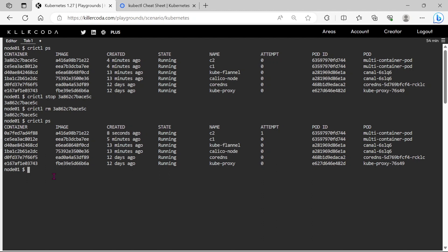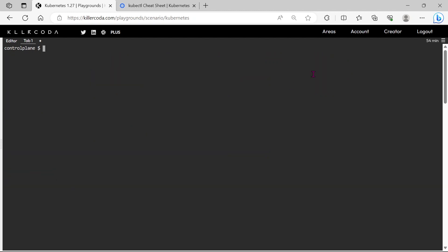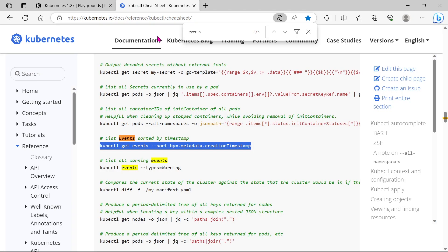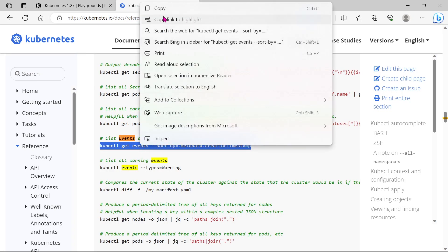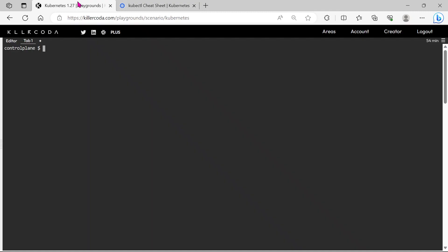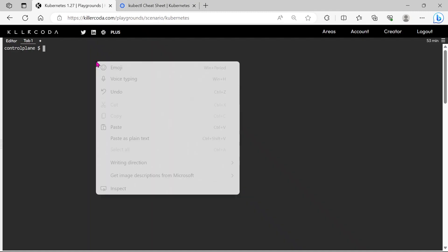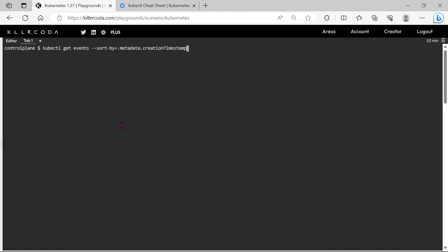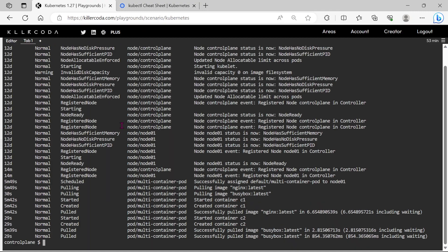Let's check the events now. We can see the container creation event here, just let's save this logs to the /root/events.log file.